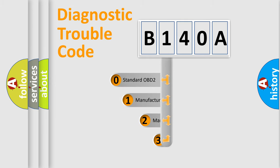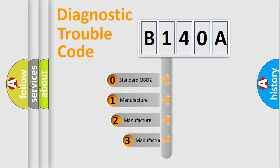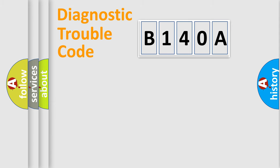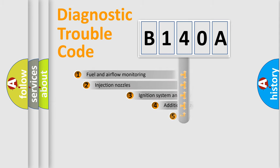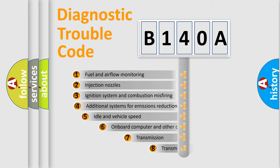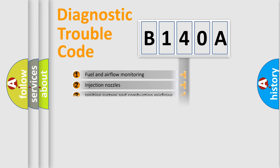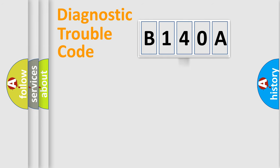If the second character is expressed as zero, it is a standardized error. In the case of numbers 1, 2, or 3, it is a manufacturer-specific expression of the car-specific error. The third character specifies a subset of errors.